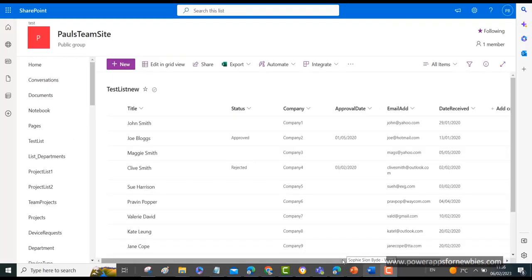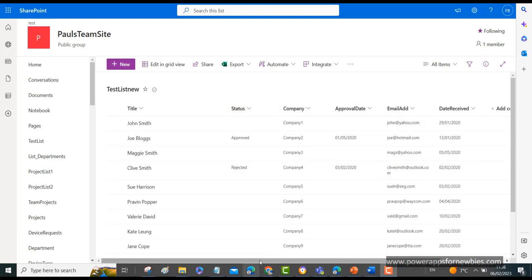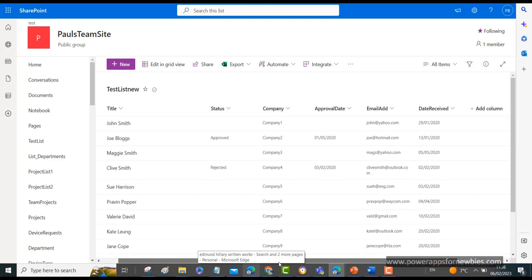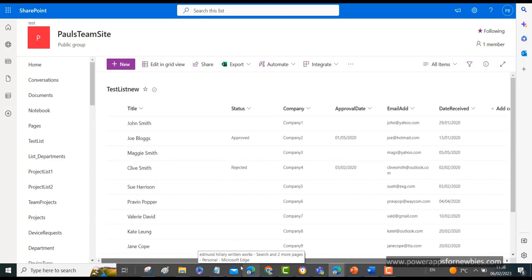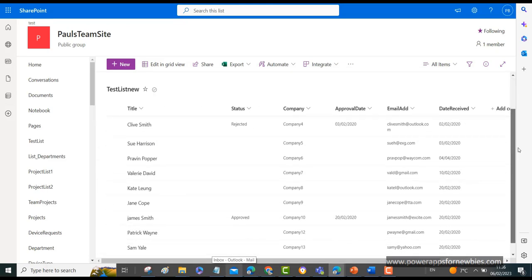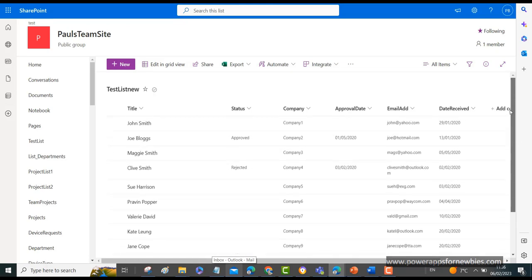Okay, so here I am over at SharePoint and this is the list that I'm going to be transferring to Dataverse. And it's called TestListNew and it's just got some data here for things like title, status, company, approval date, email address, date received. And that's it basically, there's only a few records in here that I'm moving over.